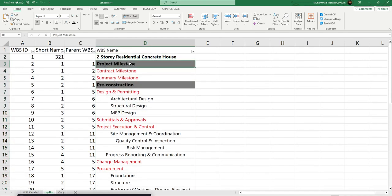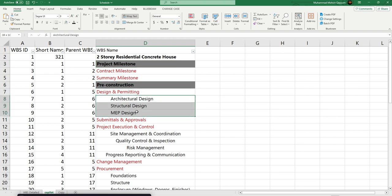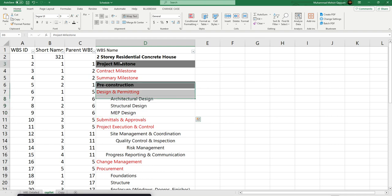You can see this is WBS level 1, this is WBS level 2, and this is WBS level 3. This is our WBS and now we have to arrange and format it.